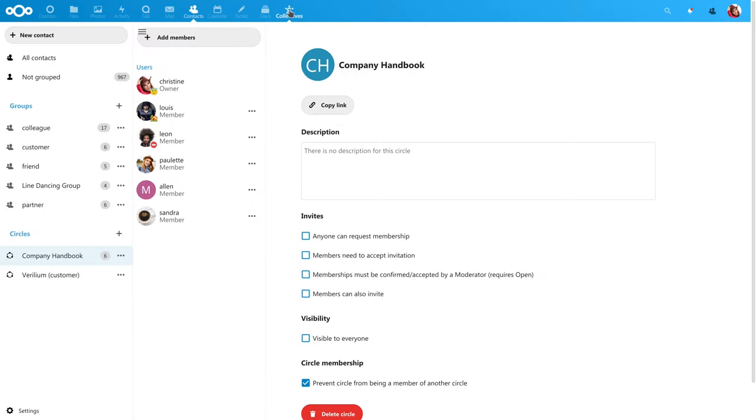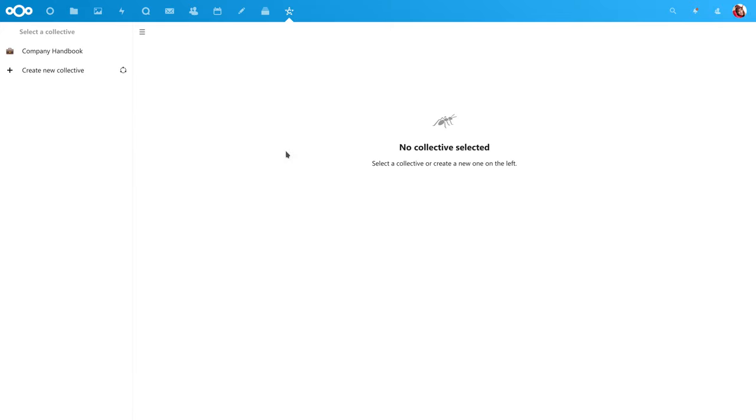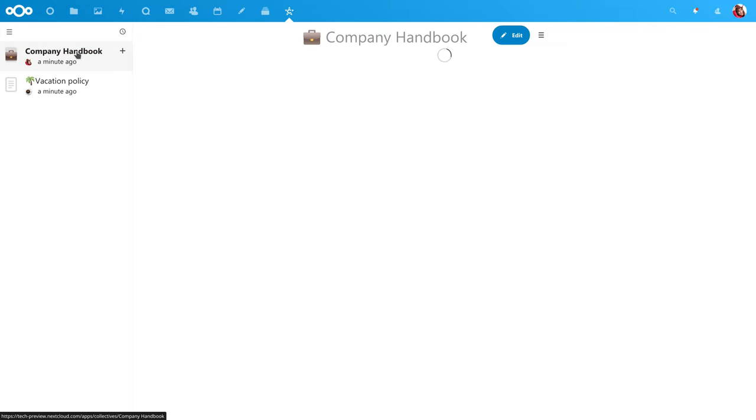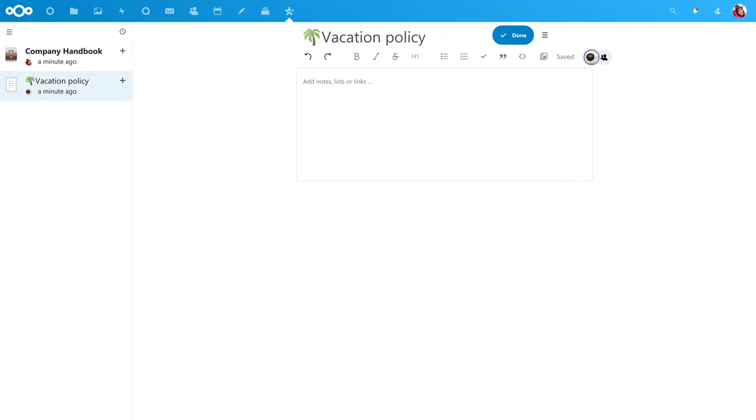Now everyone can contribute content. You can work on pages at the same time, of course, since it uses Nextcloud text.